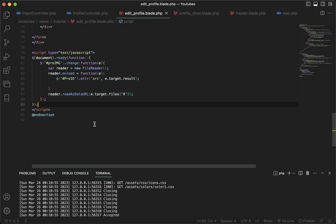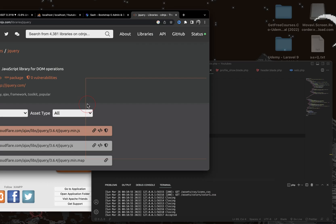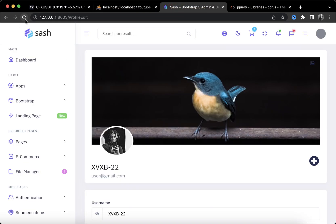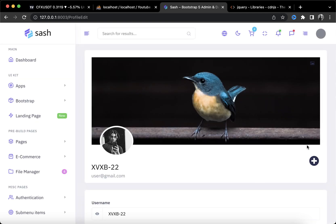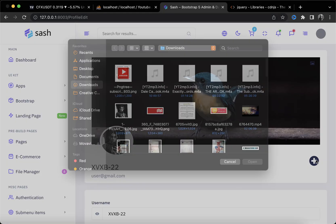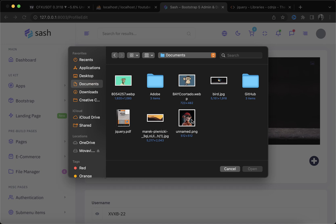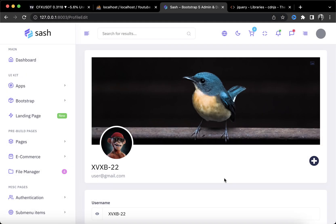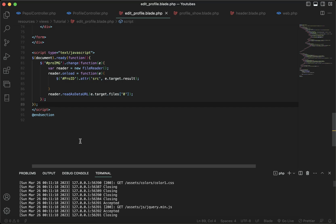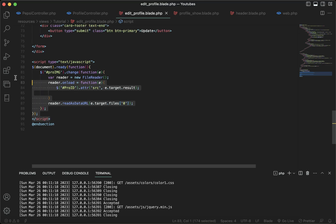I'll do the same thing for the last one. Let's go back to our page, refresh, and change the profile picture — I'll change it back to the NFT one. As you can see it changed right in real time.